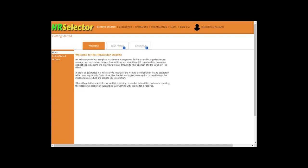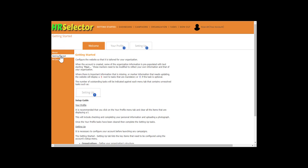Once you have successfully registered with HR Selector, you will be greeted with the Getting Started display. Click the Getting Started menu option. Guidance on what to do next is displayed.